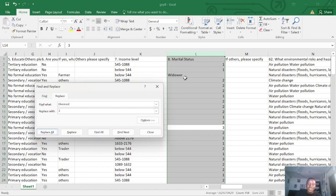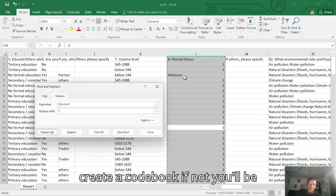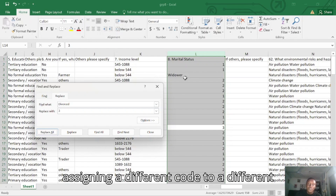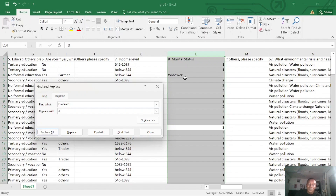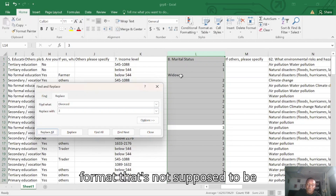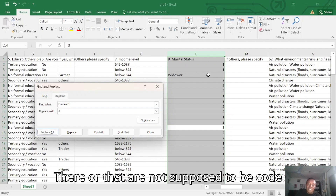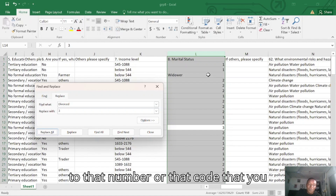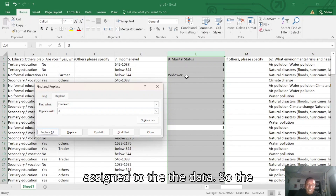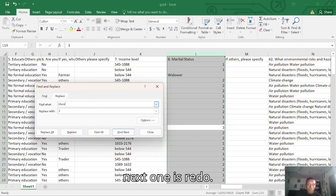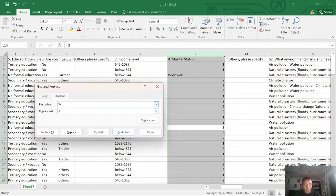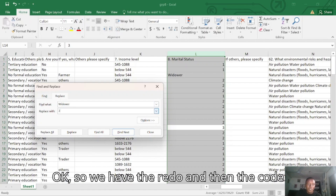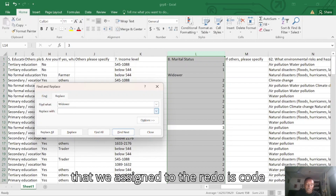Whenever you are coding questionnaire data, the important aspect is that you have to create a codebook. If not, you'll be assigning different codes to categories that are not supposed to have those codes. So the next one is Widower. Let's type Widower in the Find what field and assign code four to the Widower.